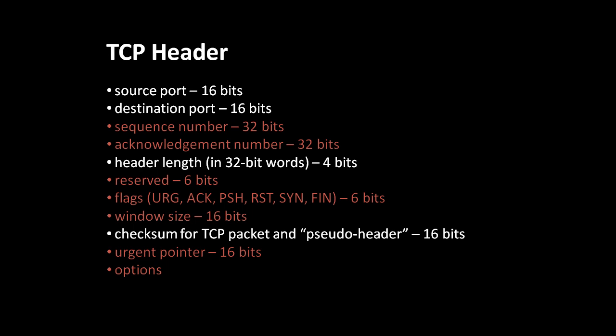In the next field, window size refers to the size of what's called the receive window, which means the number of bytes which this end of the connection is prepared to receive. When sending data, you don't want to overwhelm your receiver with too much data, otherwise that data will just get discarded and it'll have to be sent again. So the window size field is used to indicate to the other end of the connection when it needs to probably start sending data at a slower rate so that it doesn't overwhelm the other end. Strictly speaking, this field isn't necessary, but it does help optimize for the most efficient flow of data.